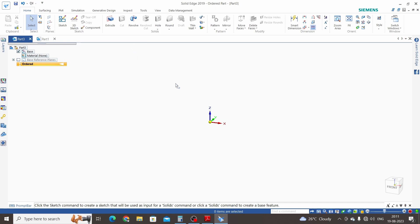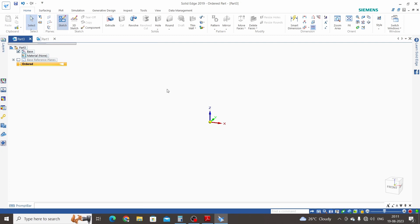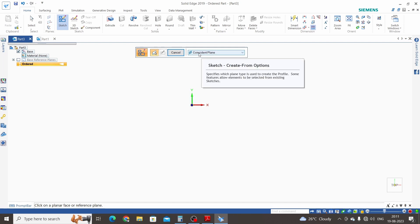Now this is the ordered mode of Solid Edge. These are the dimensions of the spanner. First we will create the sketch, and by using the Extrude command we will extrude it by 10 mm. Let's start sketching. First we will create one line of 188 mm length which is horizontal, one line of 24 mm length with an angle of 15 degrees from the horizontal, and one line of 27 mm.